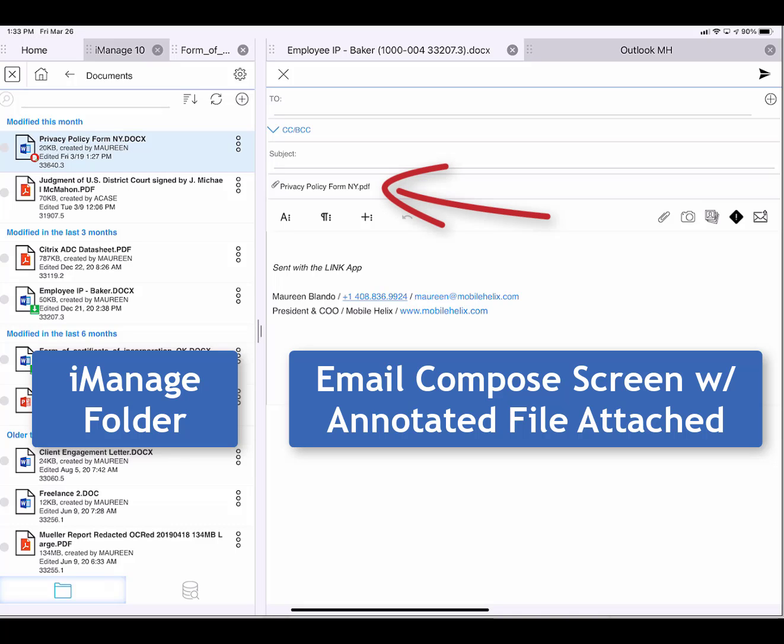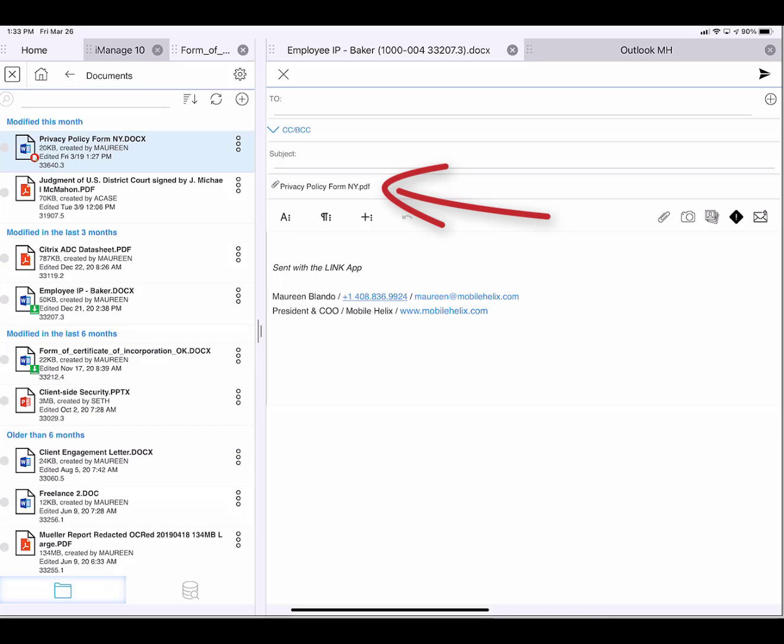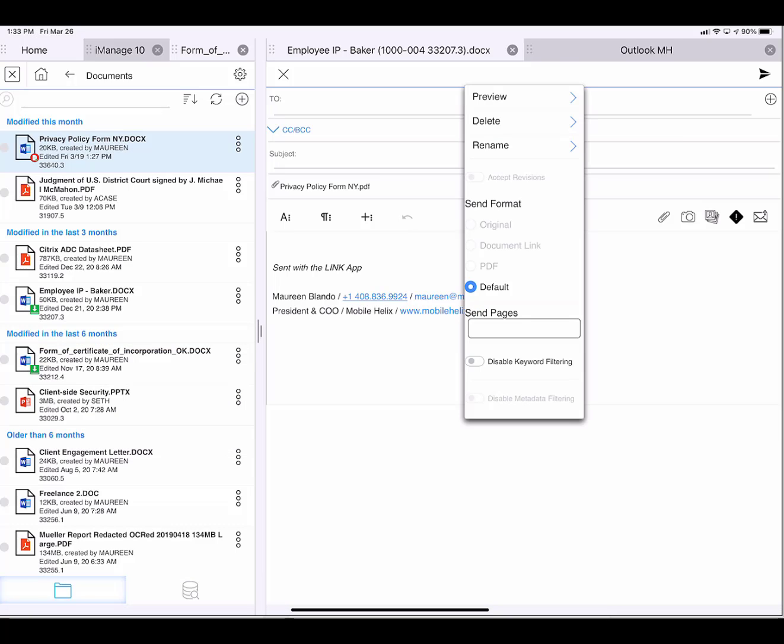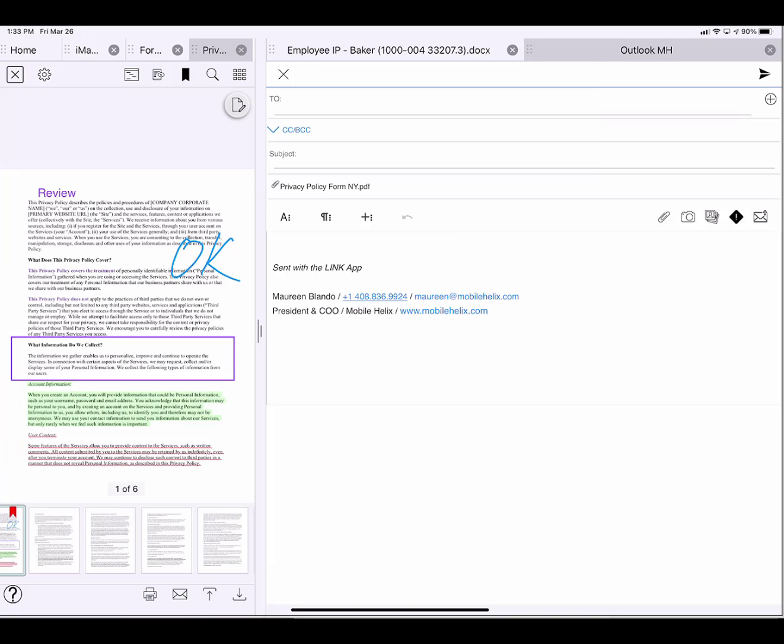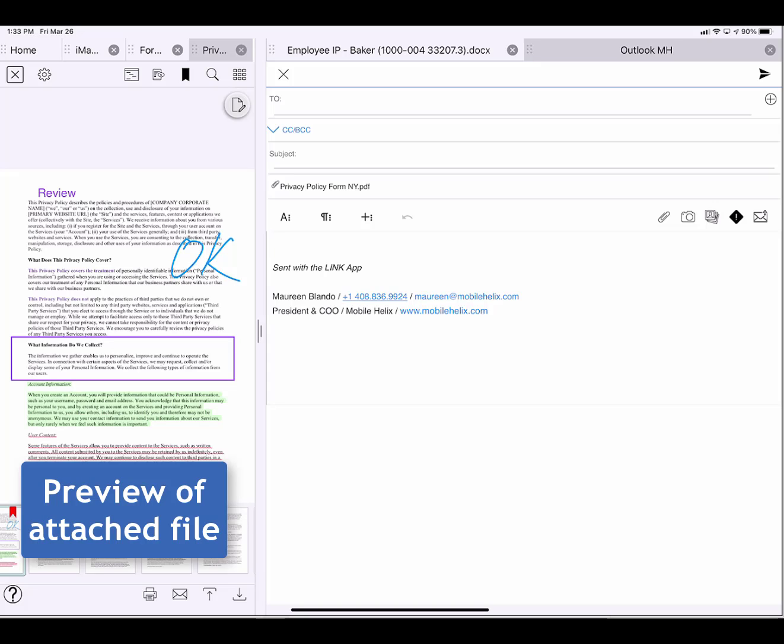If I press on the file name, I get this local menu. Before I send it, I want to preview it to make sure it has the annotations that I made in it. So I tap preview. And yes, I can see that the document has the changes that I have made.